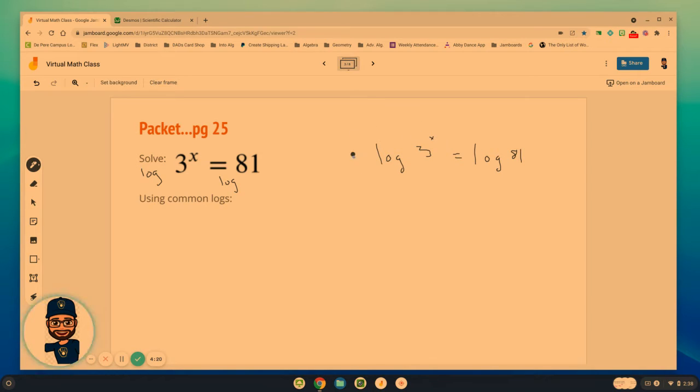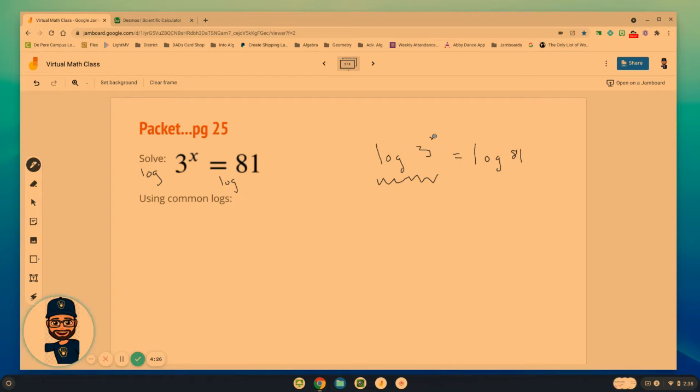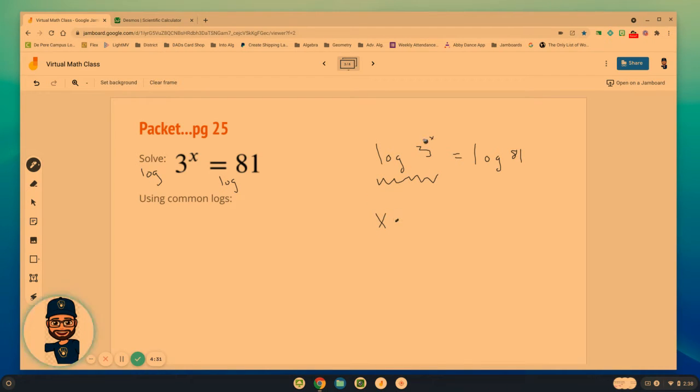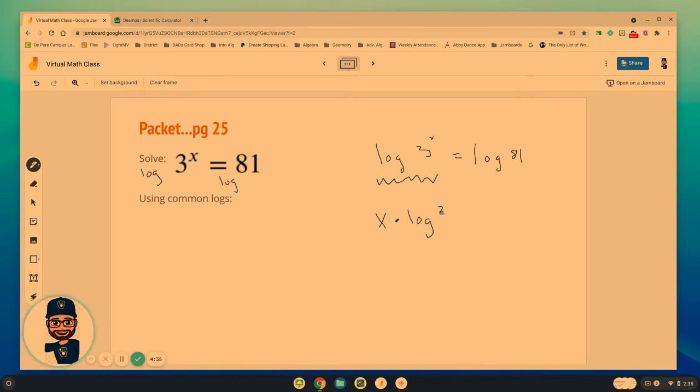So if I take the log of each side, we're going to be able to calculate in the end. What we have to remember is how do I change this side when I've got something raised to a power? The x comes out front.